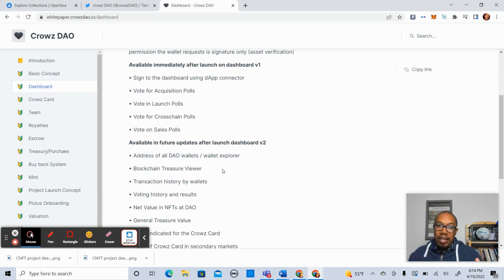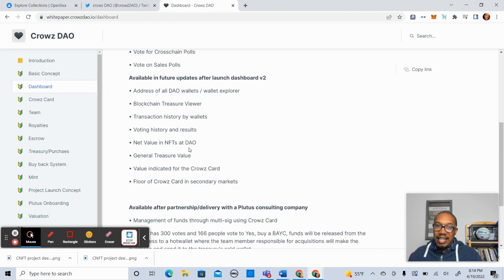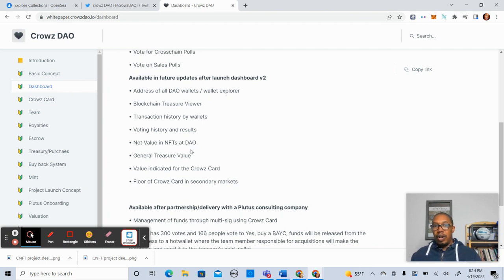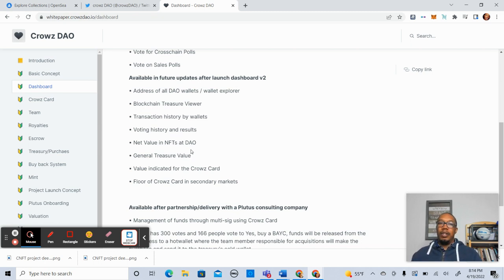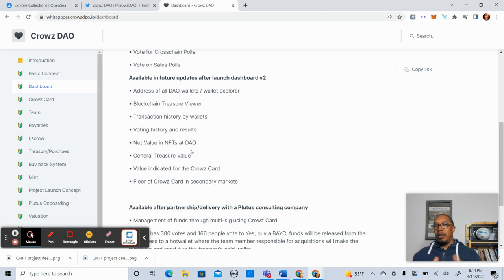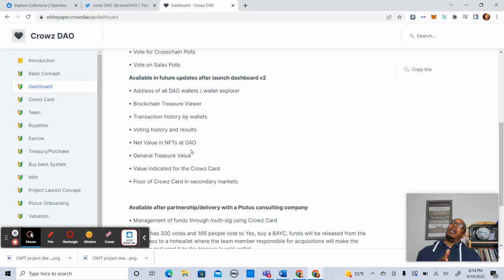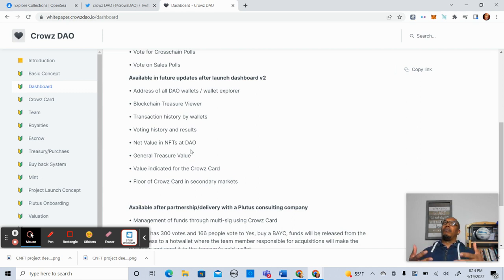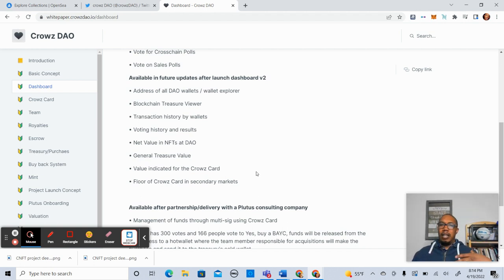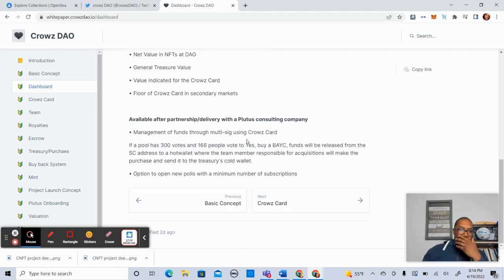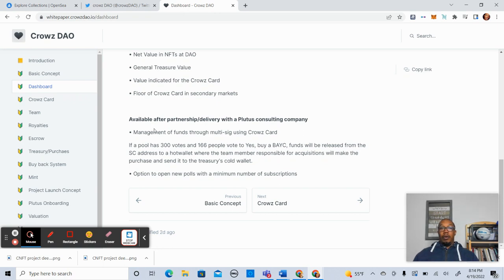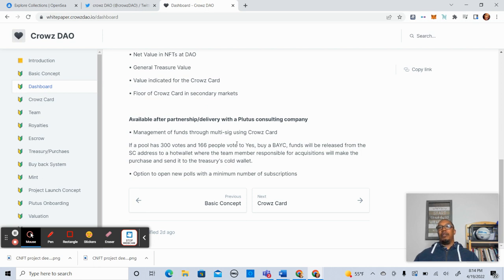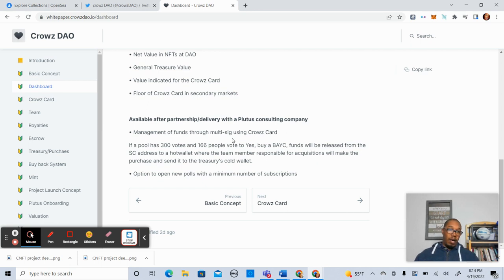I'm assuming that has to do with potentially selling some of the assets owned by CrowsDAO. So lots of cool stuff in the future. Net value and NFTs at DAO. I like that concept because when you're trying to indicate the value of what you're holding, that will be very helpful. And with that said, value indicated for the CrowsCard will also be part of the V2 version. That's going to be really helpful when you have folks in the space that are investing and identifying their portfolio.